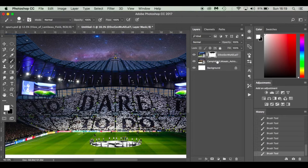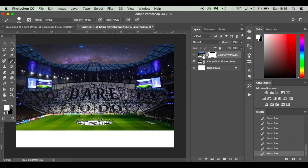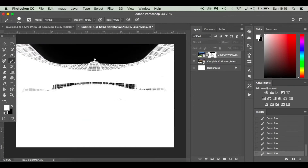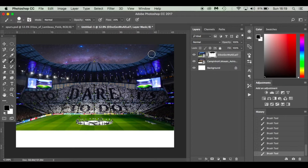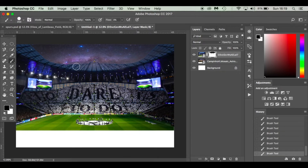Now with the masking done it's looking fantastic, but the canopy of the stadium looks a little too false. Drop the flow down to around 3% and paint over the top of the Tottenham Hotspur Stadium canopy to blend it in a bit more. You can see straight away it blends in nicely — we're just painting it away slightly so it sits more naturally.